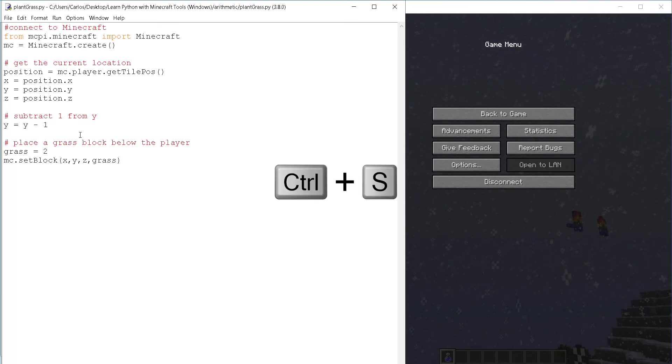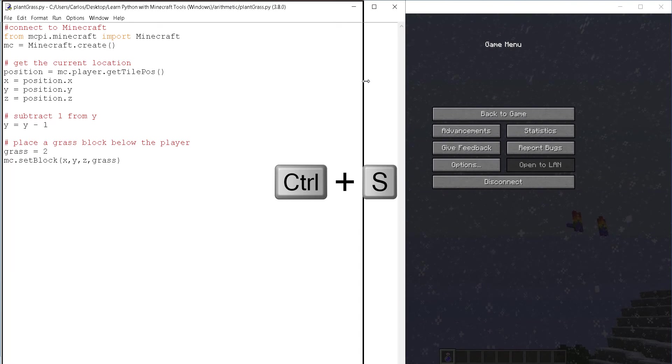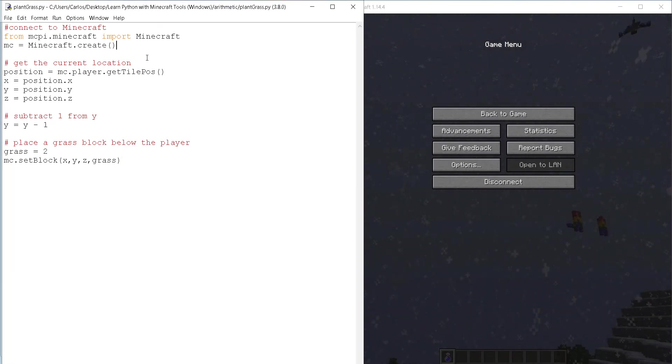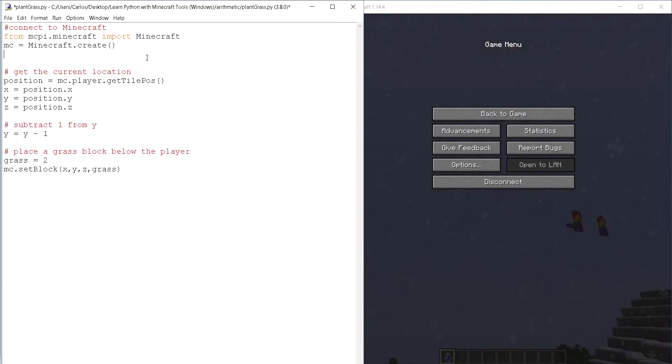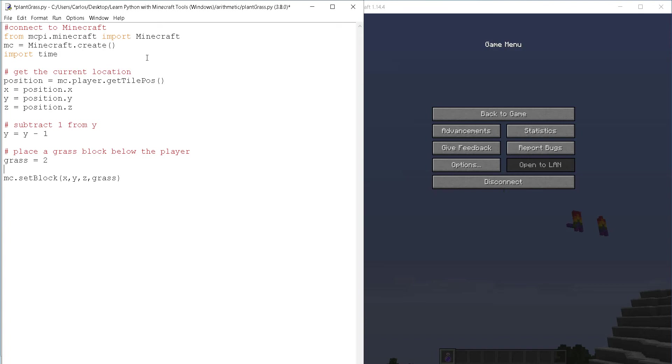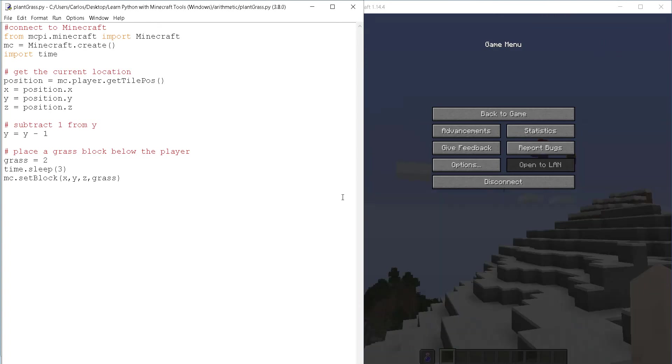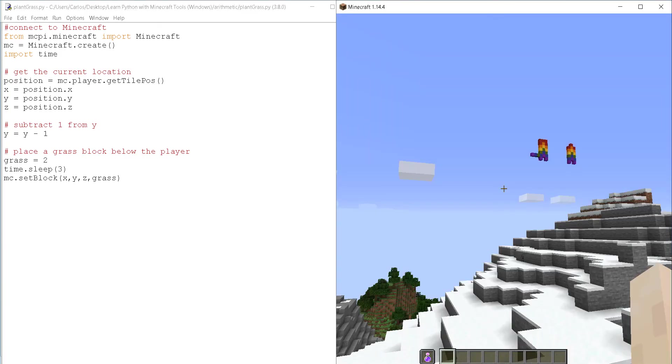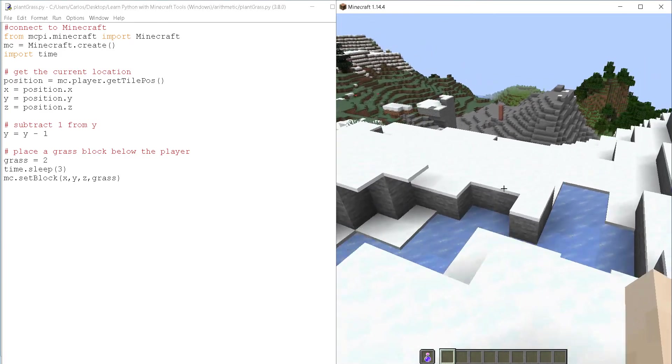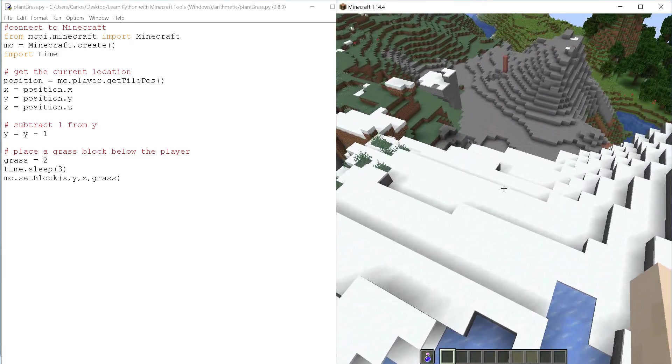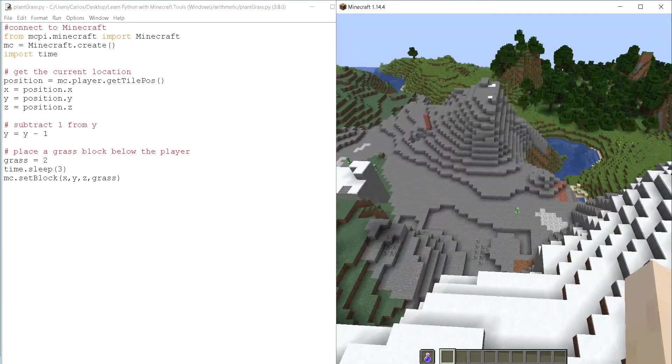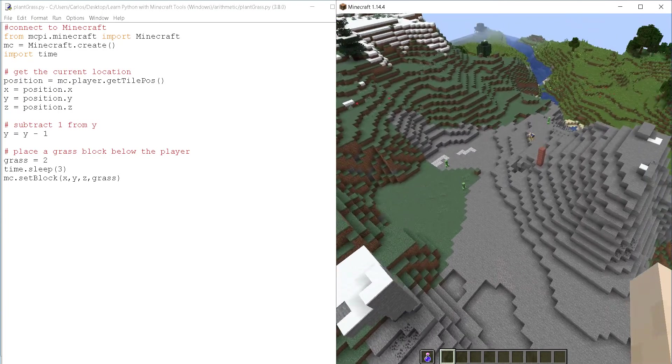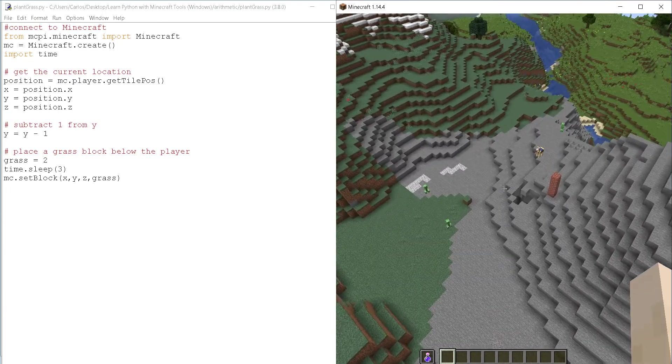Let's save it with control S and then, how about we add the time module to slow things down a little bit time dot sleep. Let's sleep for three seconds. Just to give us time to go back to the game and see what's going on.